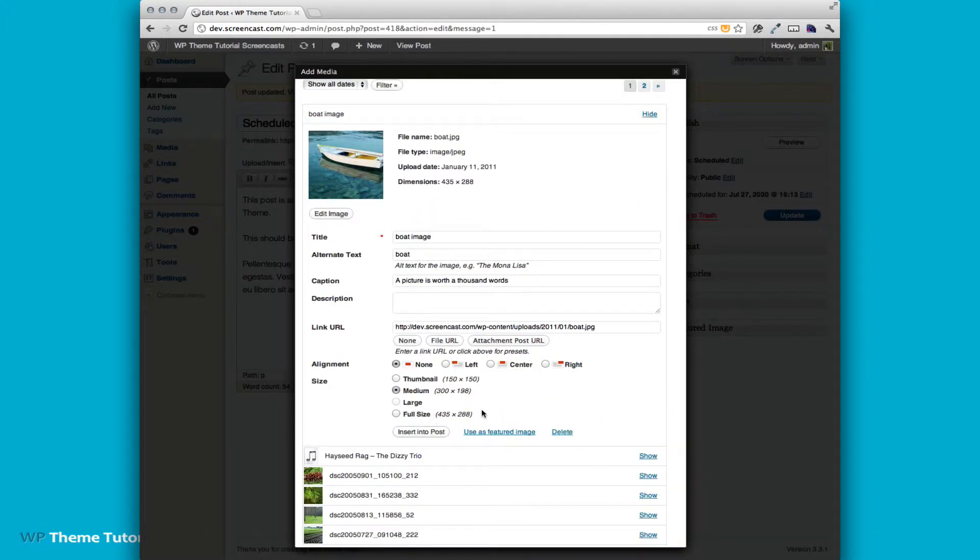As you can see, we have full-size. In some themes, this can make the image hang off the side of the content area. Yes, by setting the content width variable as well as some CSS, you can make sure that it's never going to do it. But why even provide this option to your user?